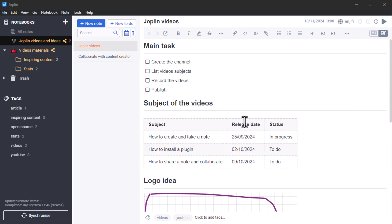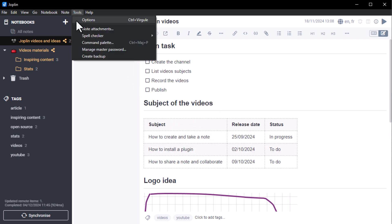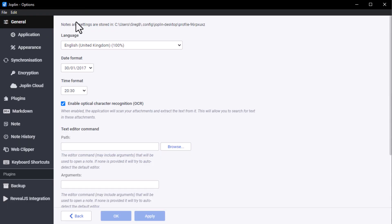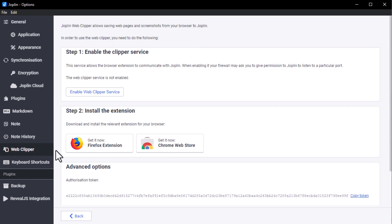First of all, in the Joplin application, go to Tools, then Option, and finally to the Web Clipper tab.